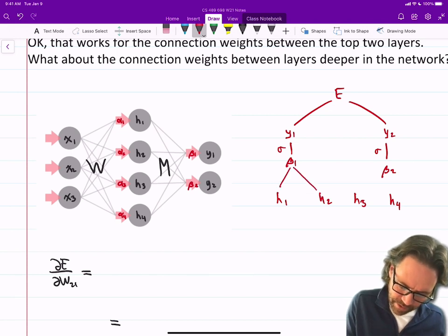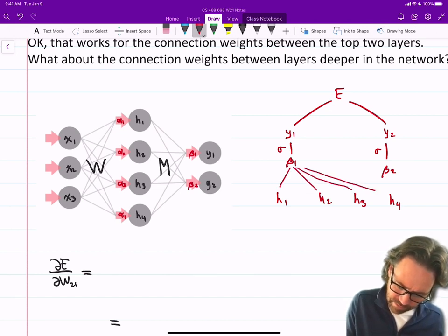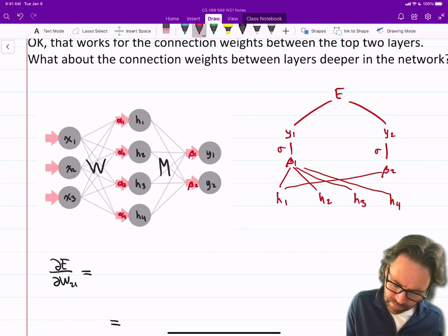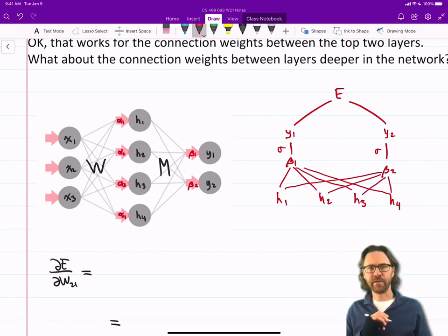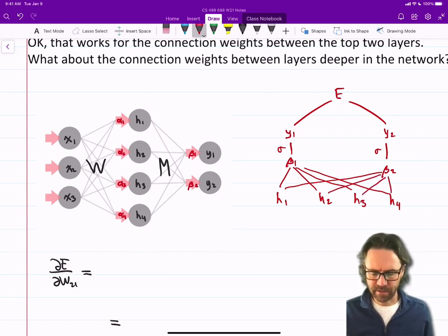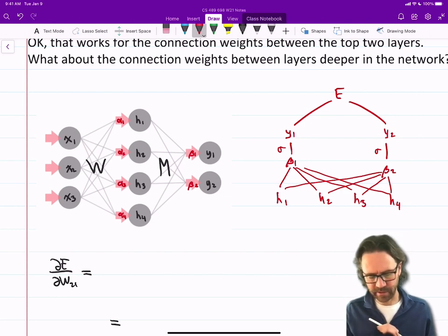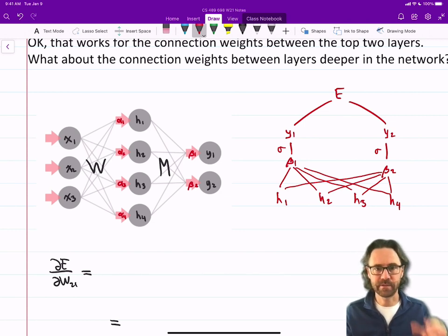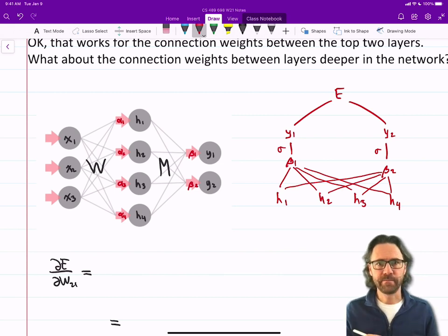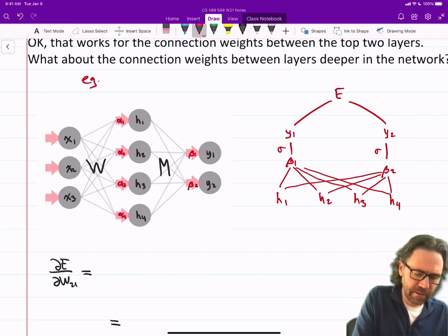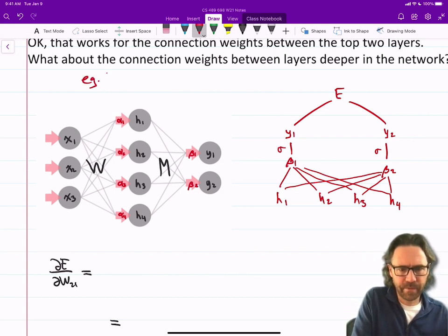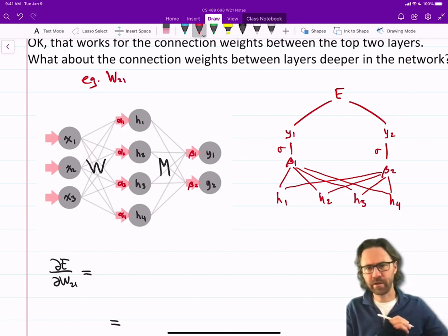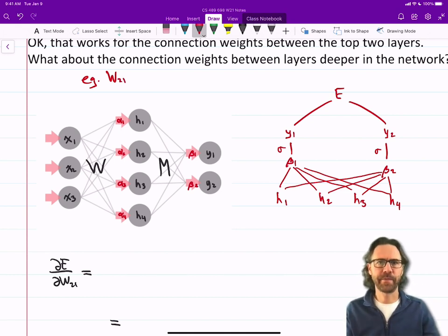Each of these depends on each of those. In addition, the weights — the connection weights, the m's. For example, let's look at w21. We want to compute the gradient of the loss with respect to w21. That's the weight going from x2 to alpha one.